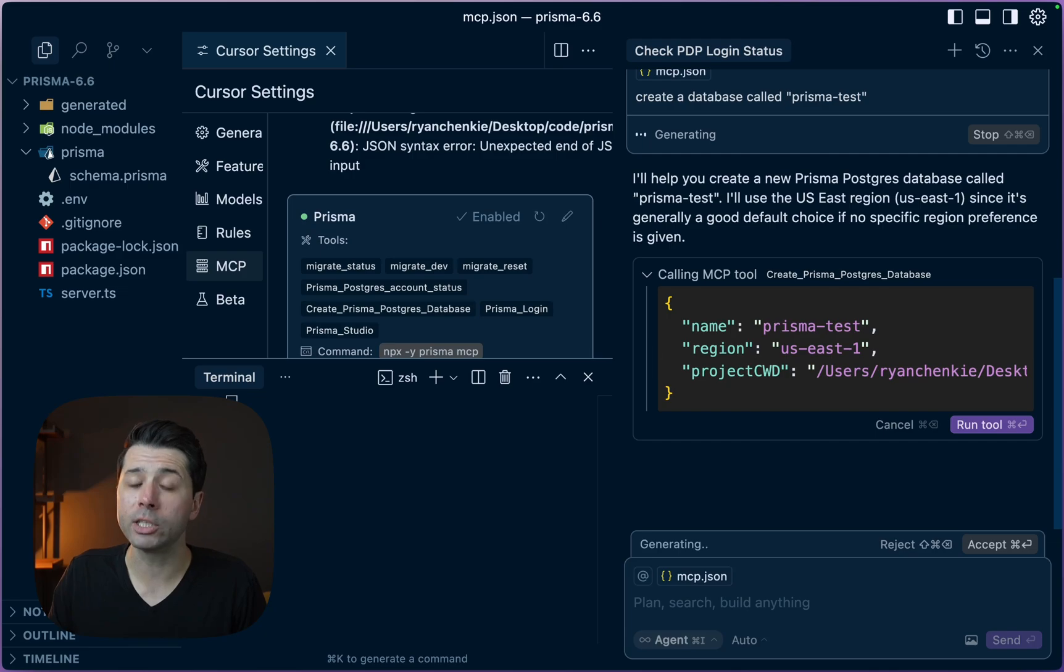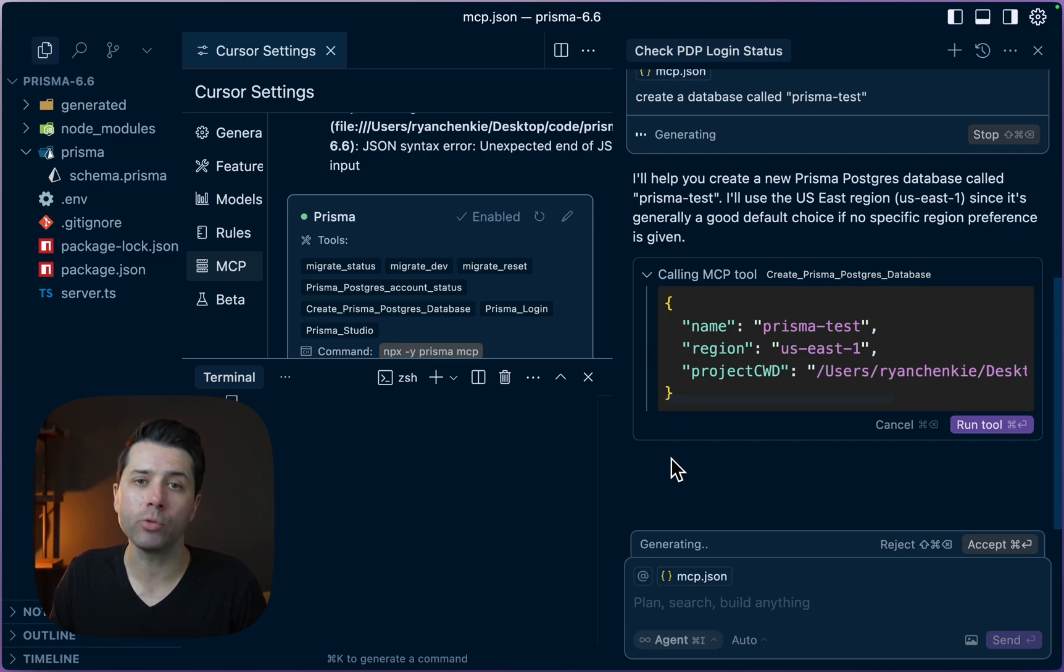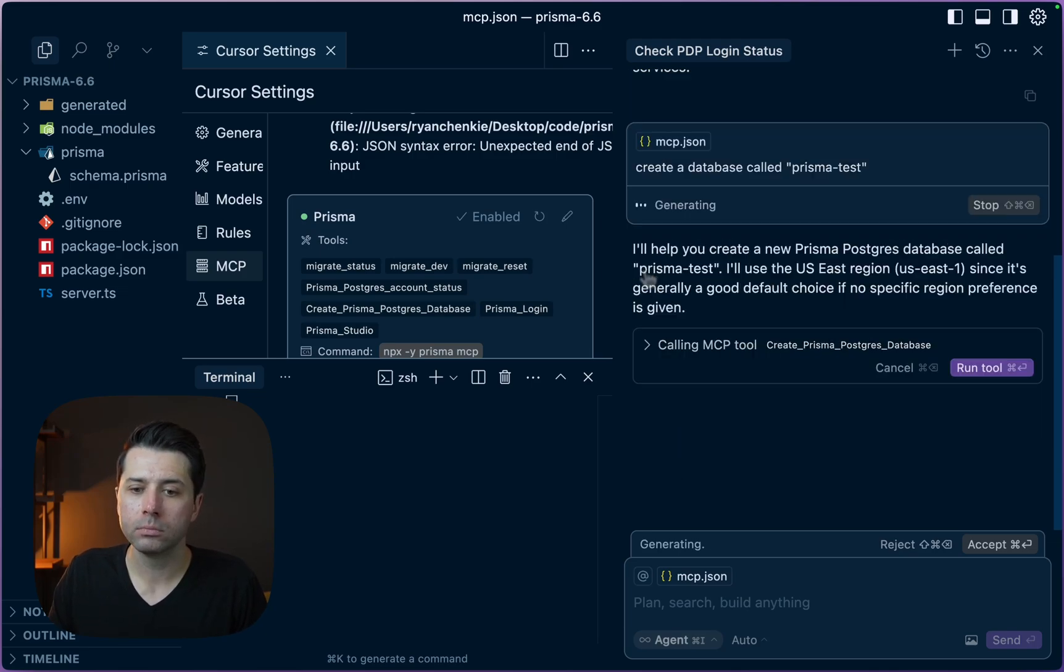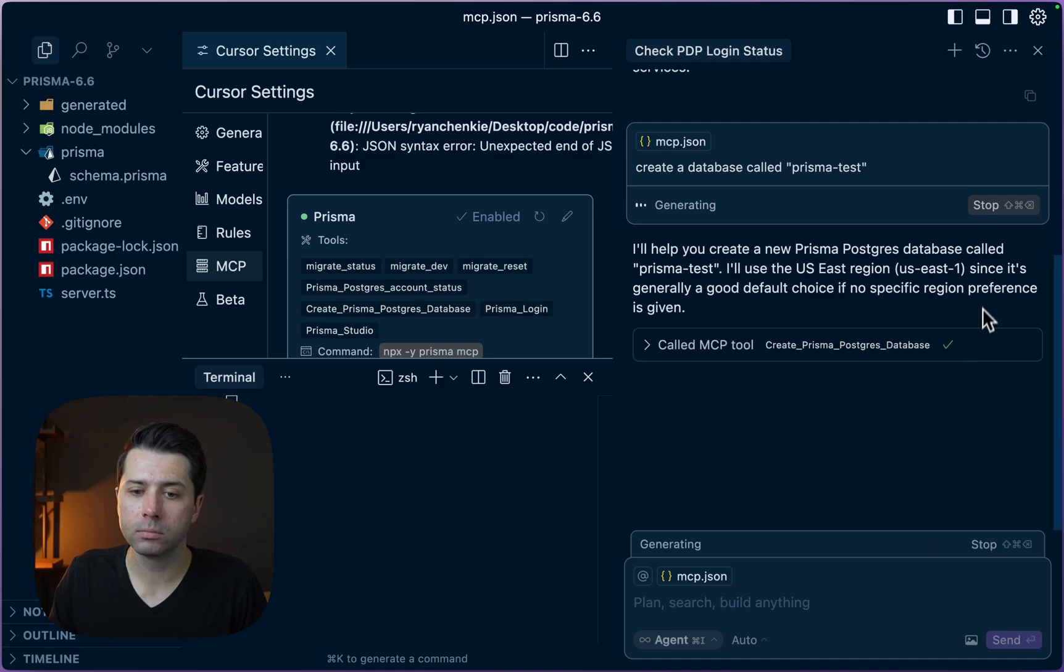This is some data that is passed to the MCP server to do the work that we want to do. Let's go ahead and run this.